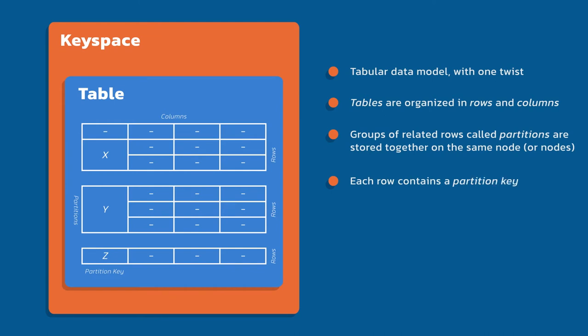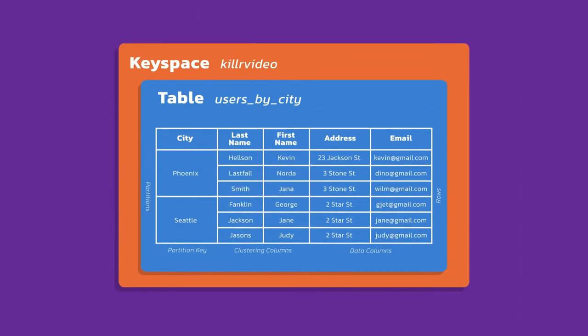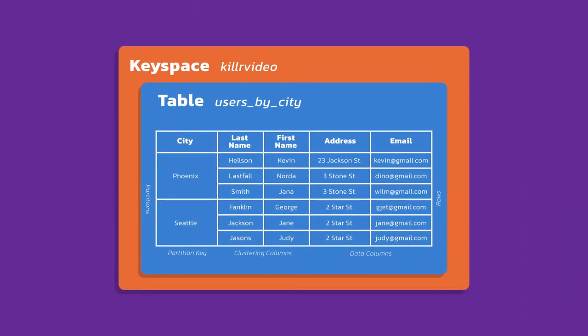Let's look at a concrete example, because I really like concrete examples as a way to illustrate things. In this example here, we have a killer video keyspace. That contains my tables. In this case, we have a table called users by city. I want you to notice the convention here, I want users partitioned by city. So that's how we do that we say the by and then whatever that is, is what I'm partitioning by. So in this example, we're partitioning by city. Notice I have two different values for city Phoenix and Seattle. These are my physical partitions.